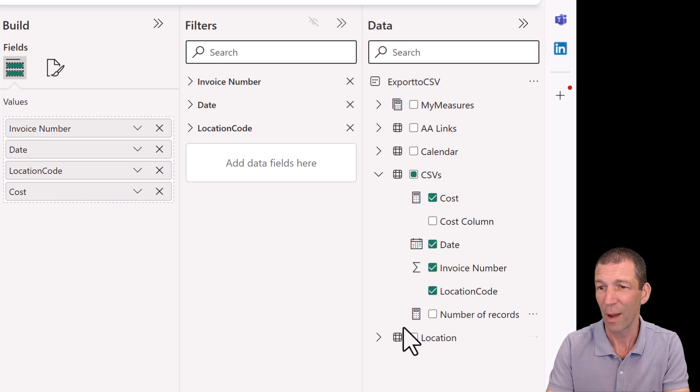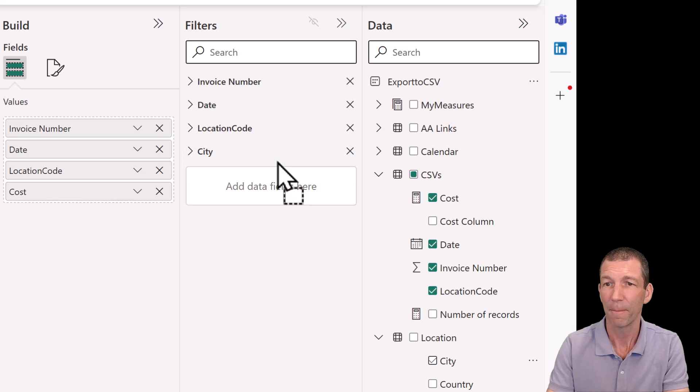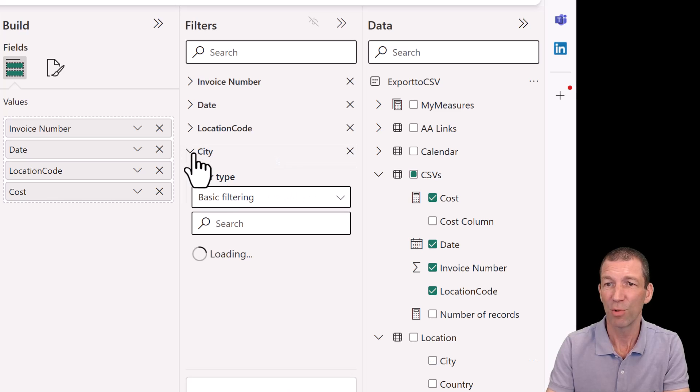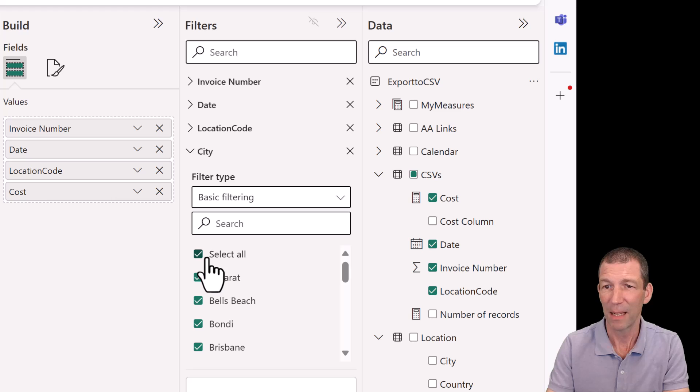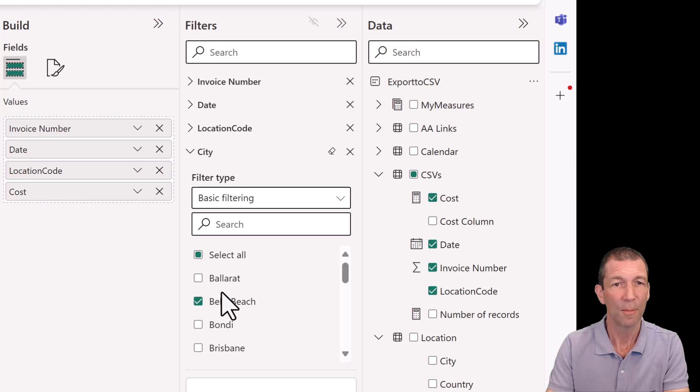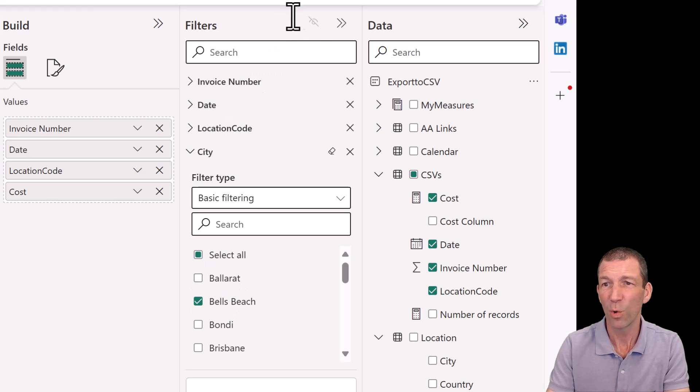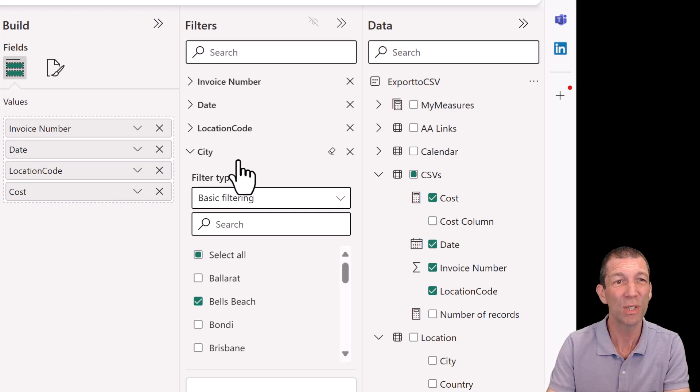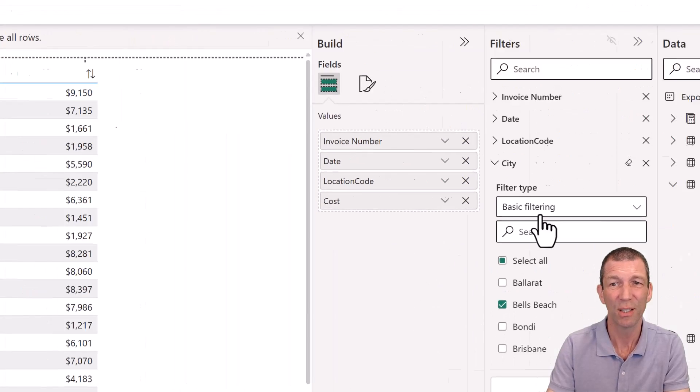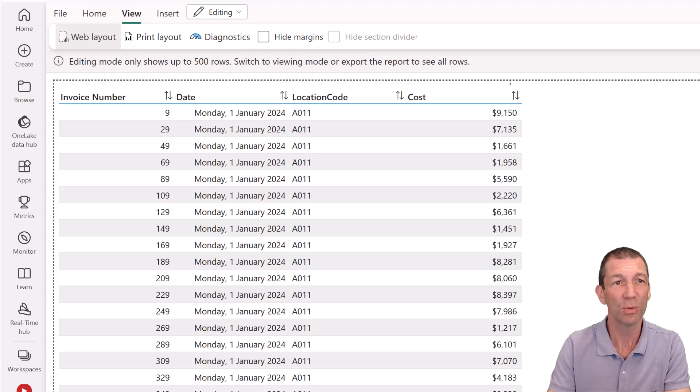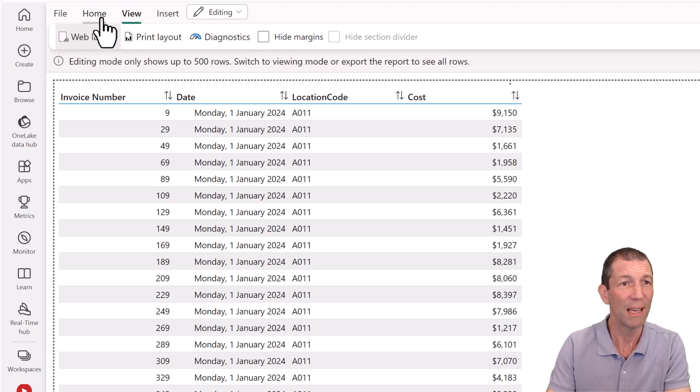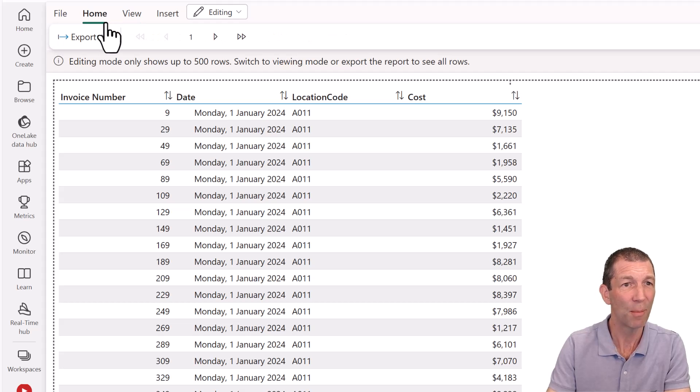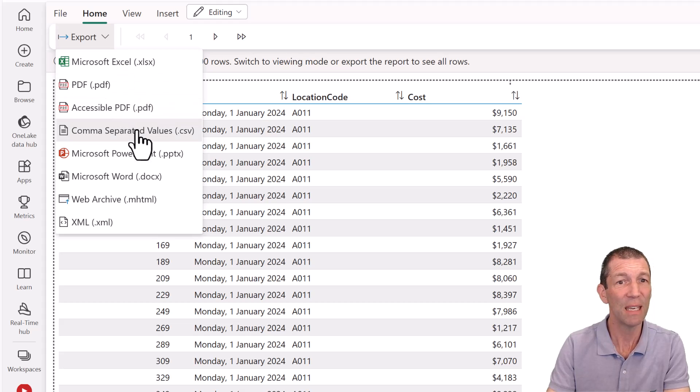All right. So I might want to add a filter for city. And from the city dropdown, I am going to pick Bell's Beach. Now, unfortunately, this filter panel is not available for the end user to change. So maybe there'll be a future version when that is a parameter and the end user can change it. But from here, you can then go to the Home tab and you can export as a CSV.